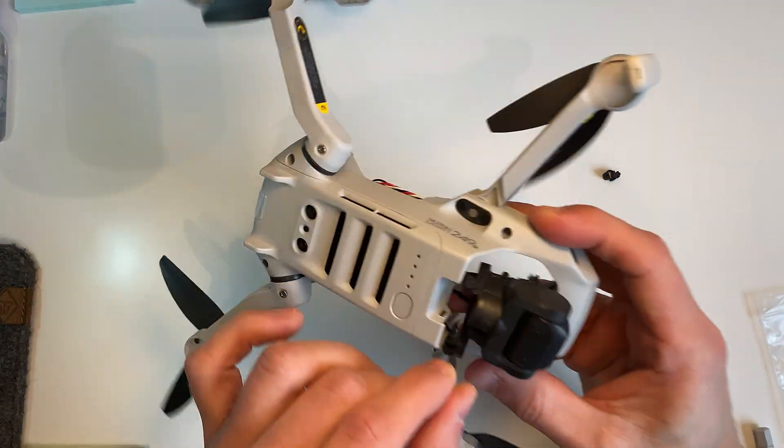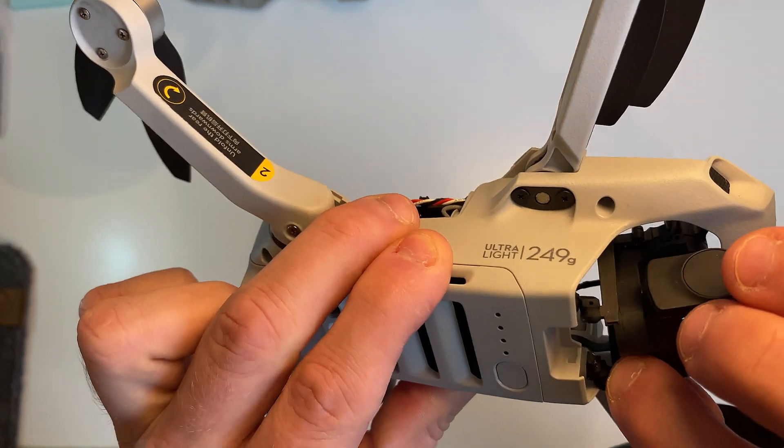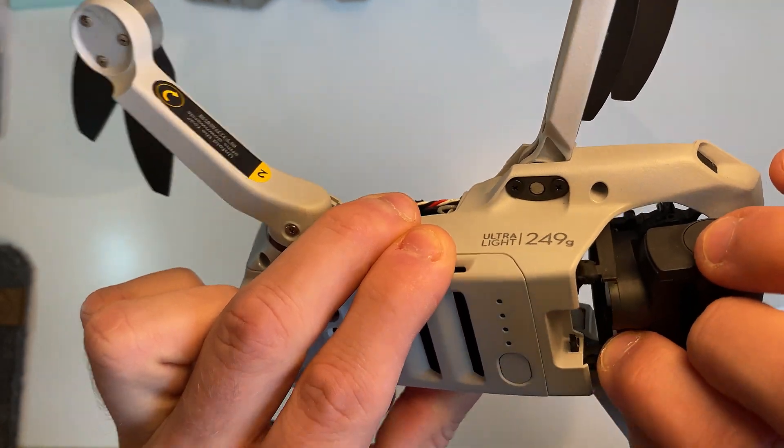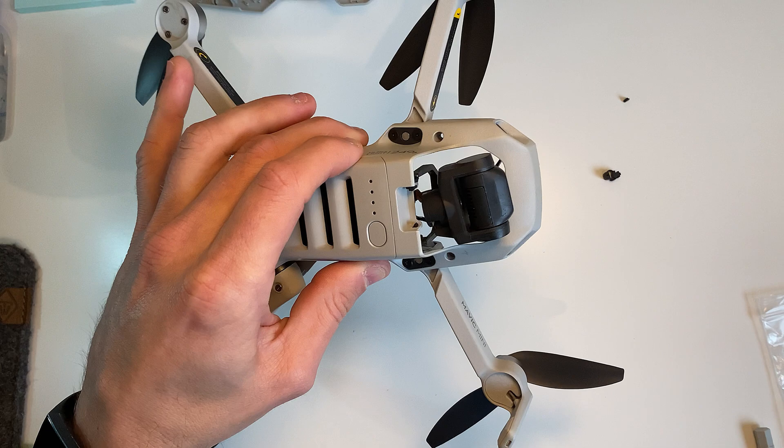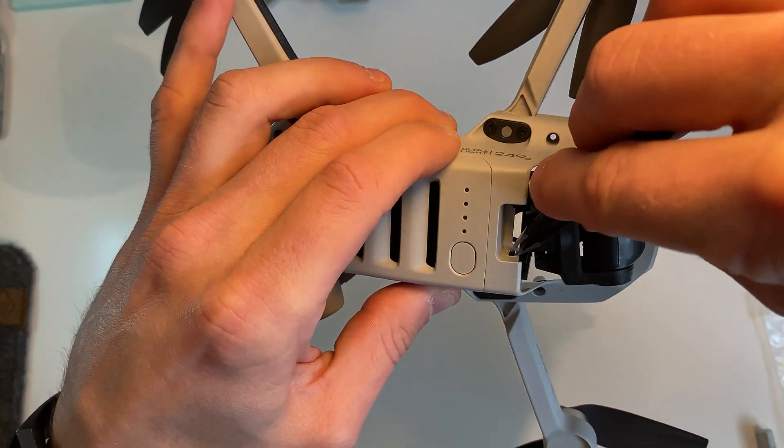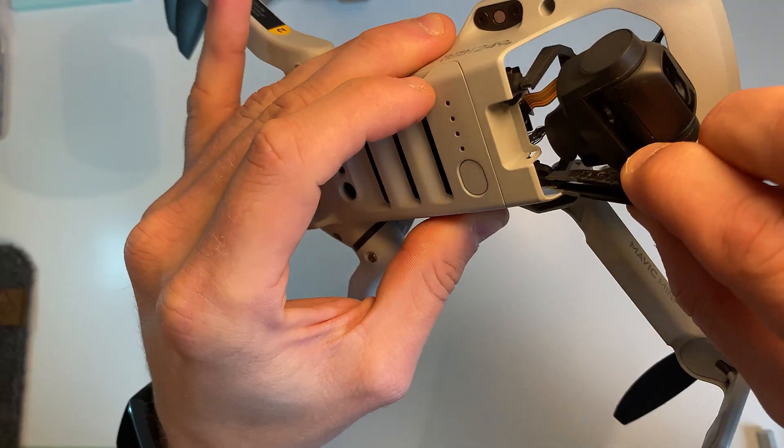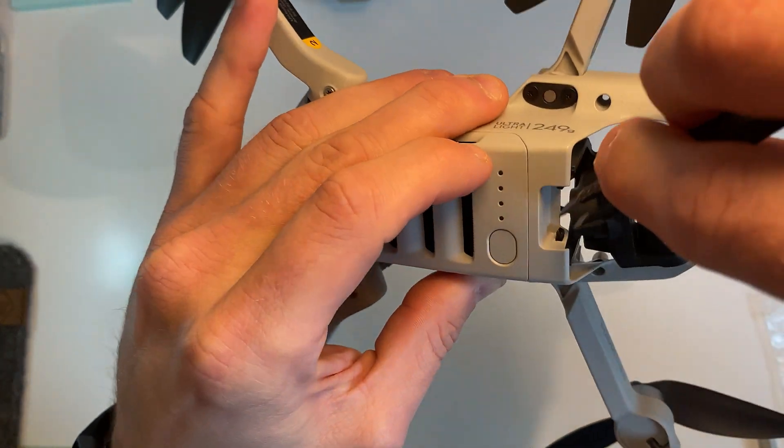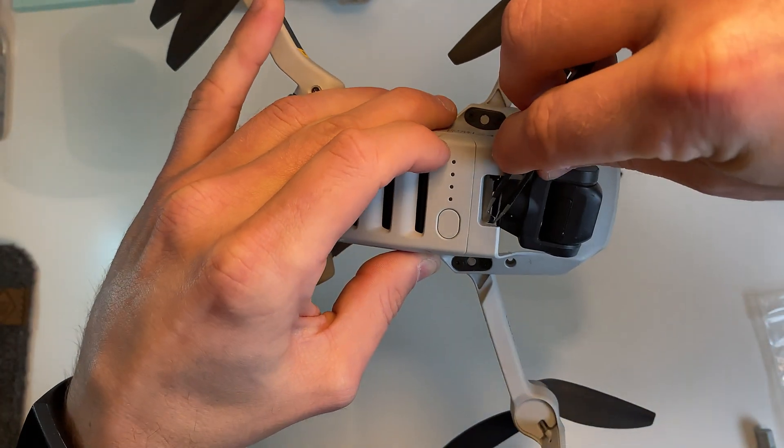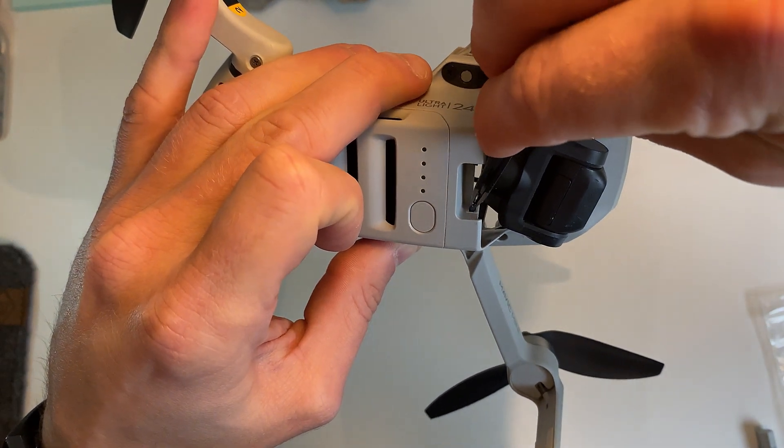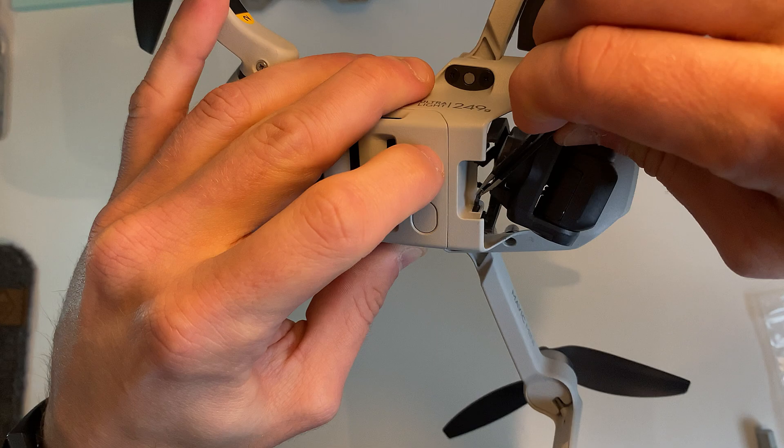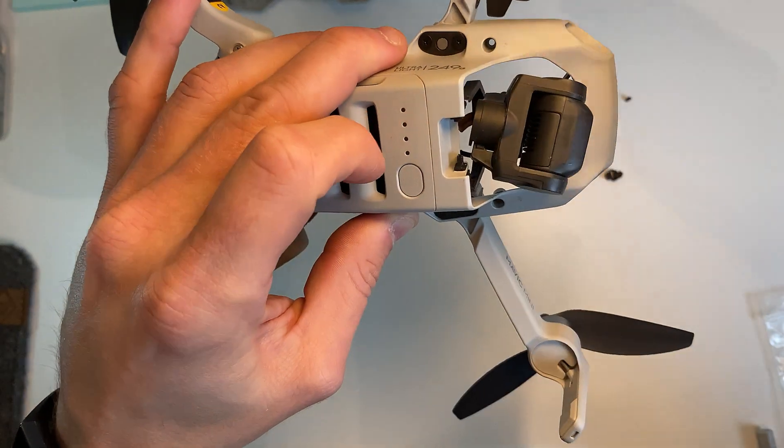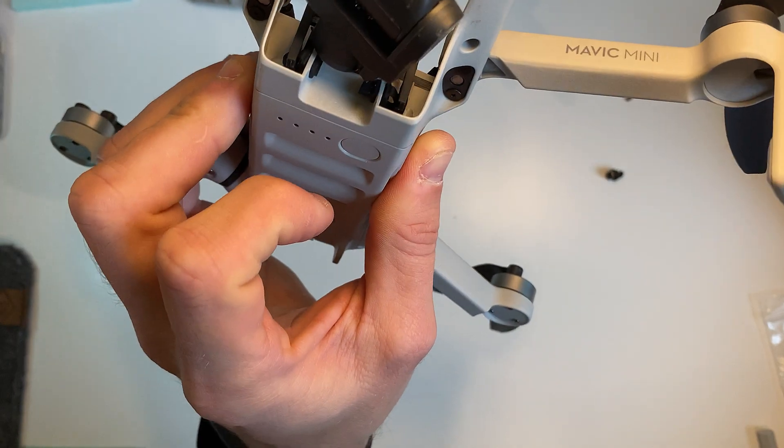Nice. Okay. So again with the tweezers. Lovely. So that's the new one pulled through.